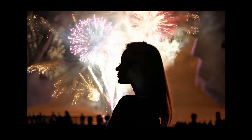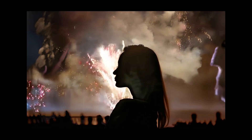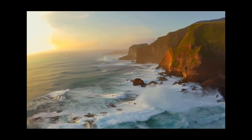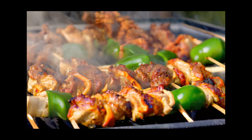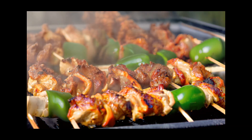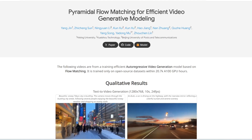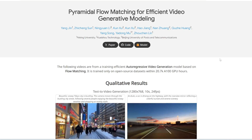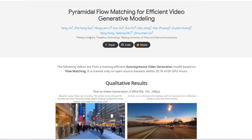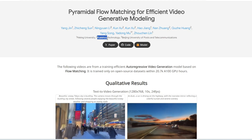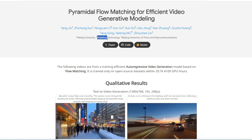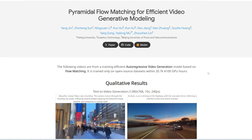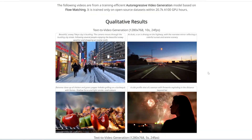Ladies and gentlemen, the moment we've all been waiting for is finally here. We finally have an open source AI video generator that is Sora-level quality. This tool is called pyramidal flow matching — let's just call it Pyramid Flow for short. Interestingly, this is actually also by the company that made Kling, and I can't believe they're open sourcing this. This is just incredible. So here are some demonstrations of what it can do.